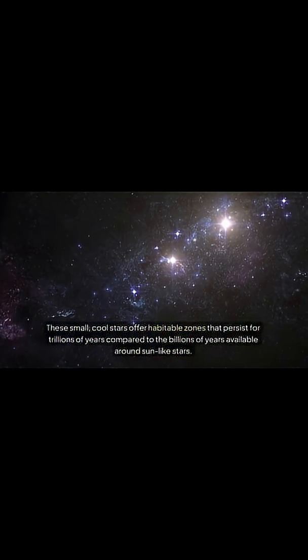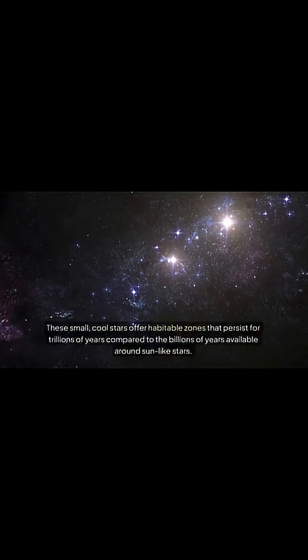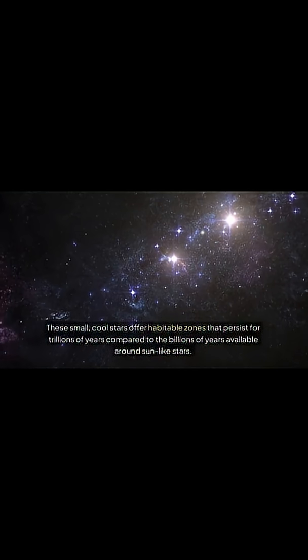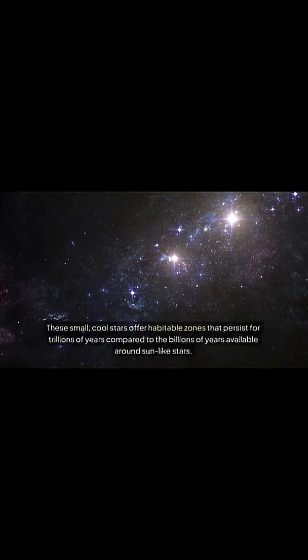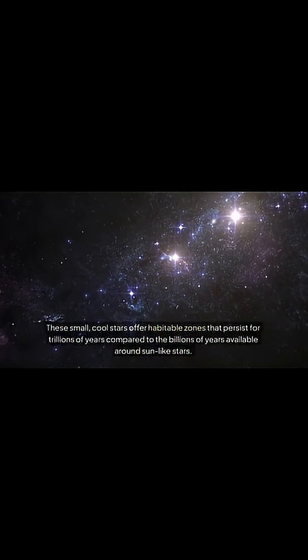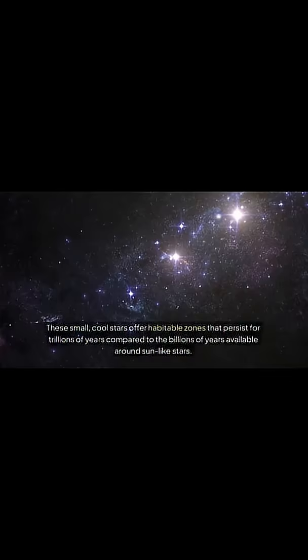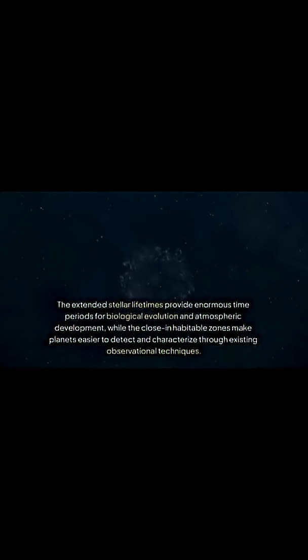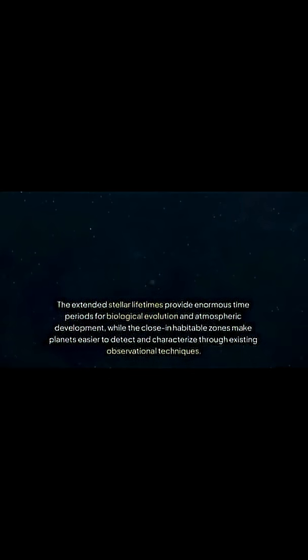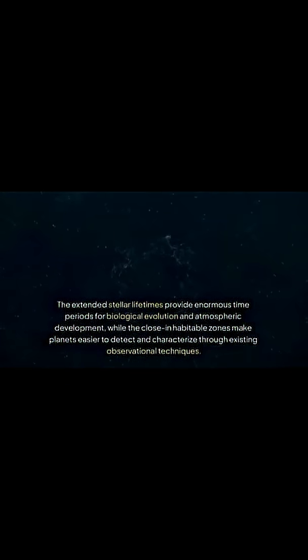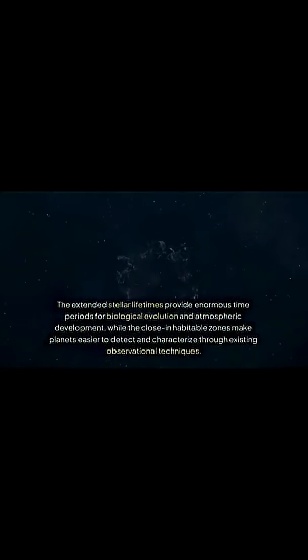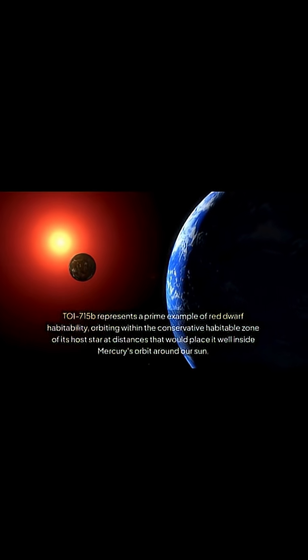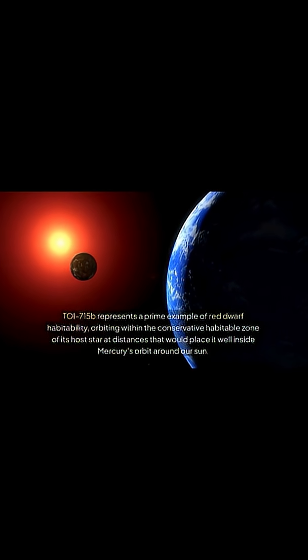These small, cool stars offer habitable zones that persist for trillions of years compared to the billions of years available around sun-like stars. The extended stellar lifetimes provide enormous time periods for biological evolution and atmospheric development, while the close habitable zones make planets easier to detect and characterize through existing observational techniques.